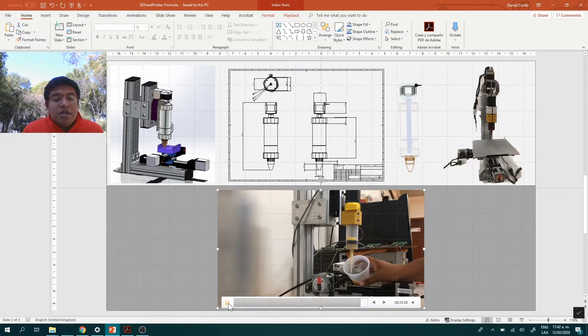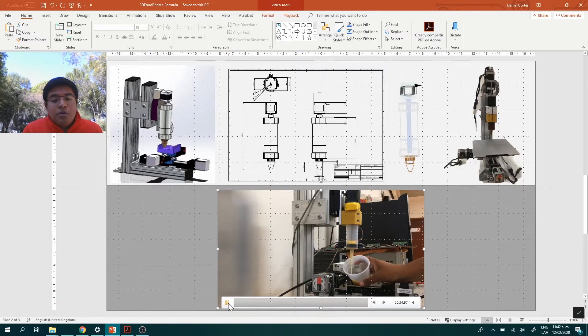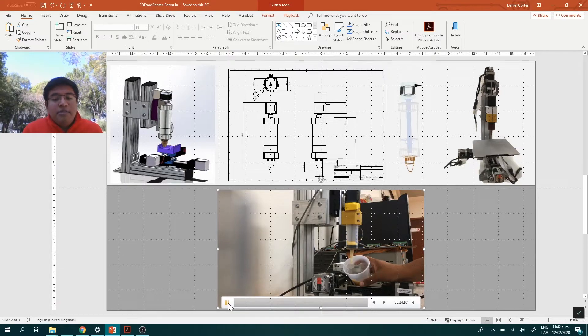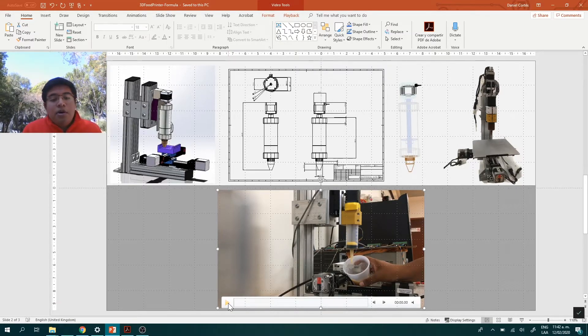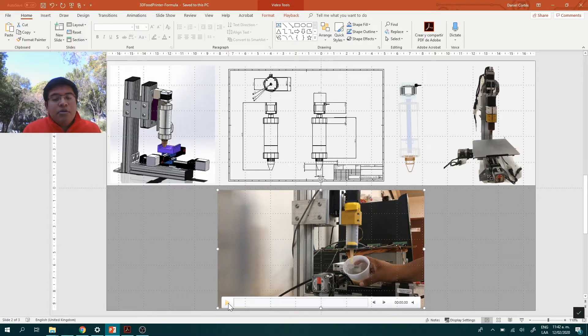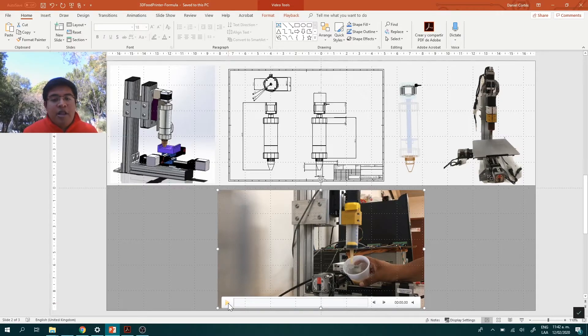Inside the project team, it was determined that starch would be used as the main structure of the formula, and either mango, orange, or corn granulate as the second component of the formula.